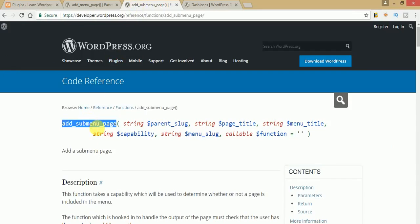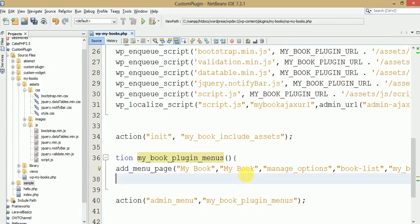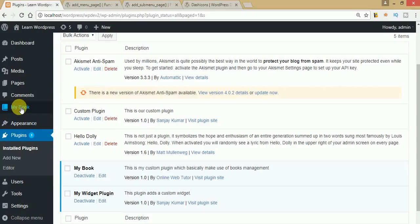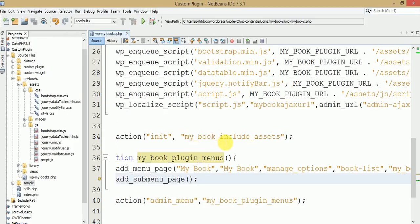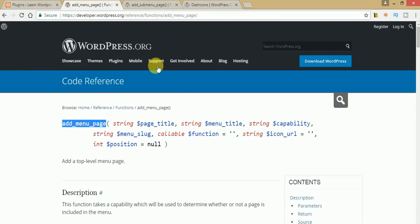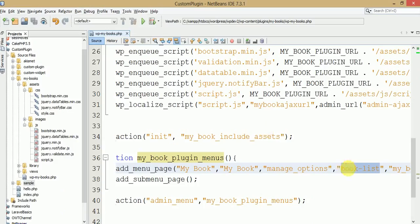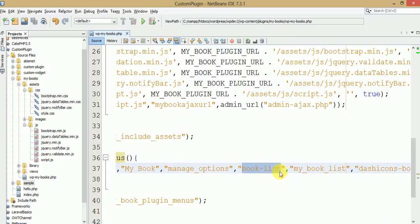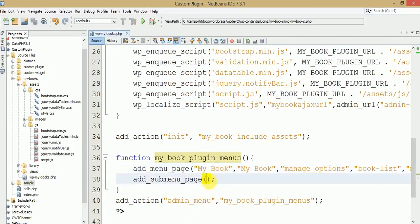Now we are going to use add_sub_menu_page. Let's check the documentation for its parameters: parent slug, page title, menu title, capability, menu slug, and callback. We want our sub-menus to appear under 'My Book', so 'My Book' becomes the parent. Copy the menu slug 'book-list' and pass it as the first parameter — the parent slug. Capability is 'manage_options'.